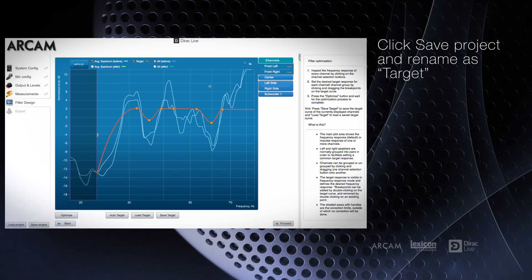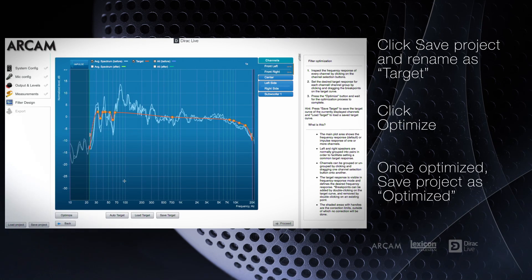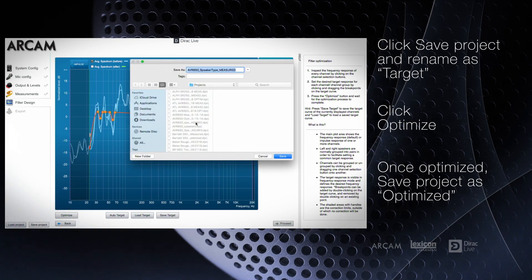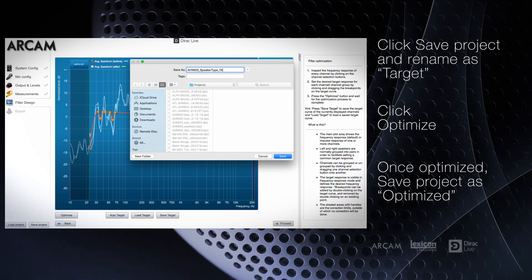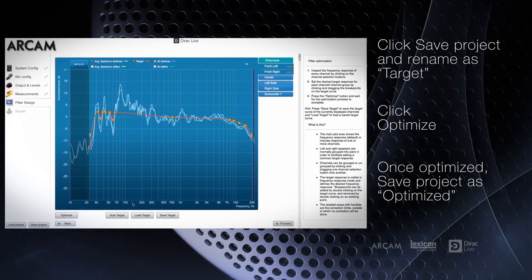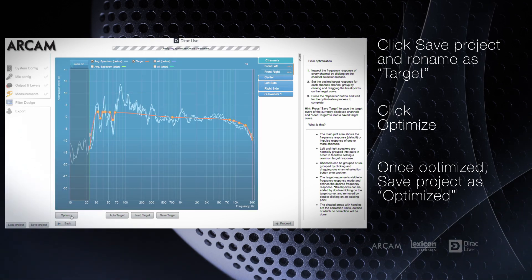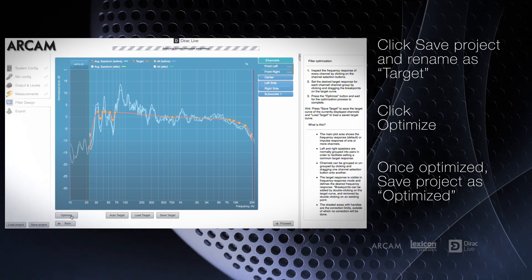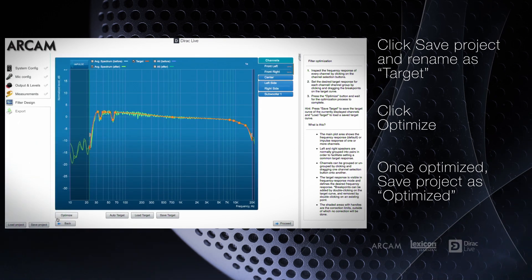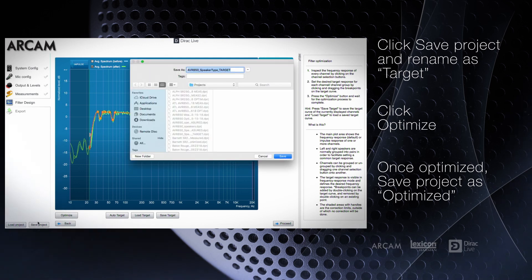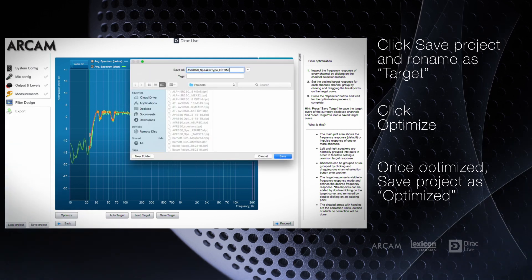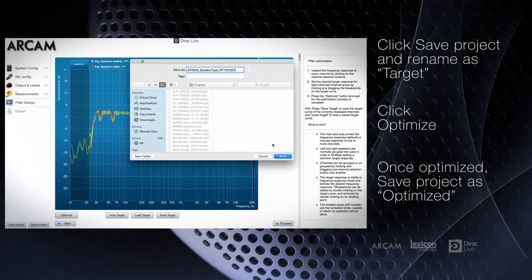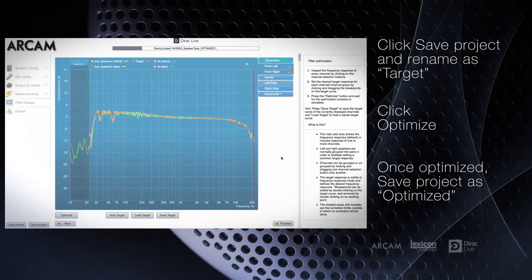Once you've made adjustments to each speaker, save the project as Target. You're ready to move on, so click Optimize. At this point, the file is sent off to the Dirac Supercomputer in Sweden to be validated and this takes less than a minute. As soon as the results are delivered, save the project and name it Optimize.